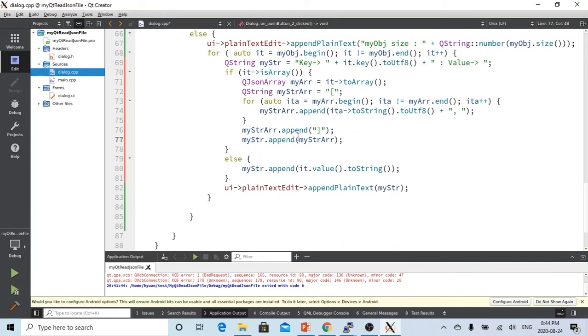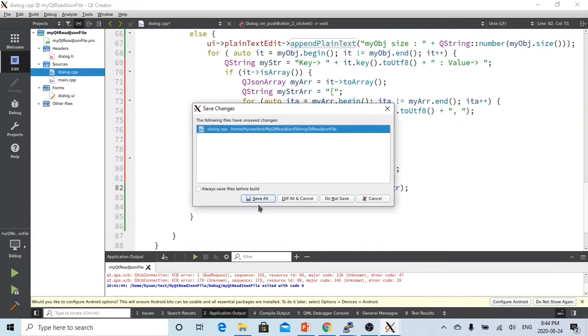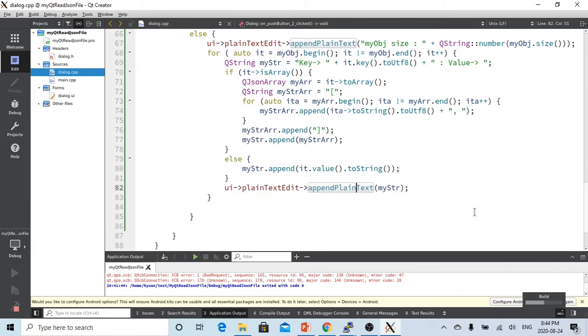And after we finish, then we just append this to the plain text. So now let's try again. Save. So it's building here.